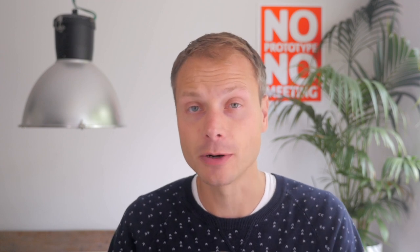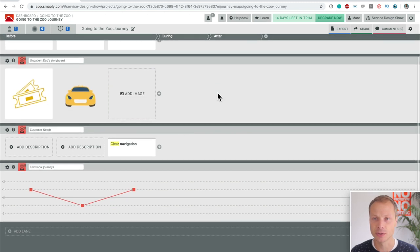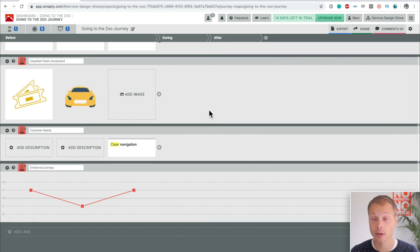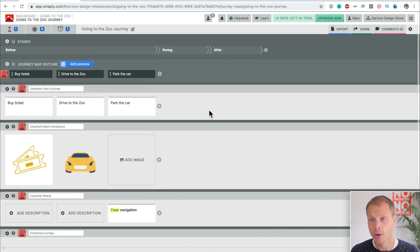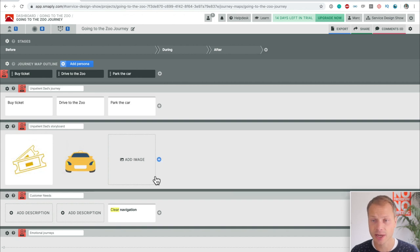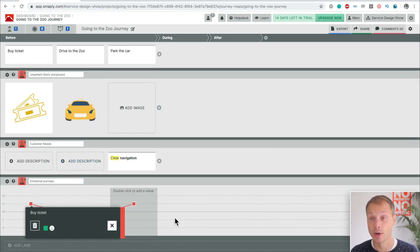Just like in the last video, let me share my screen with you and walk you through some of the more advanced features, and I think some of the most important features if you want to use customer journey maps on a day-to-day basis. So this is the map that we built in the first video — a super simple map about going to the zoo. We have a few lanes, stages in our journey, customer activities, some research data, customer needs, and the emotional journey.